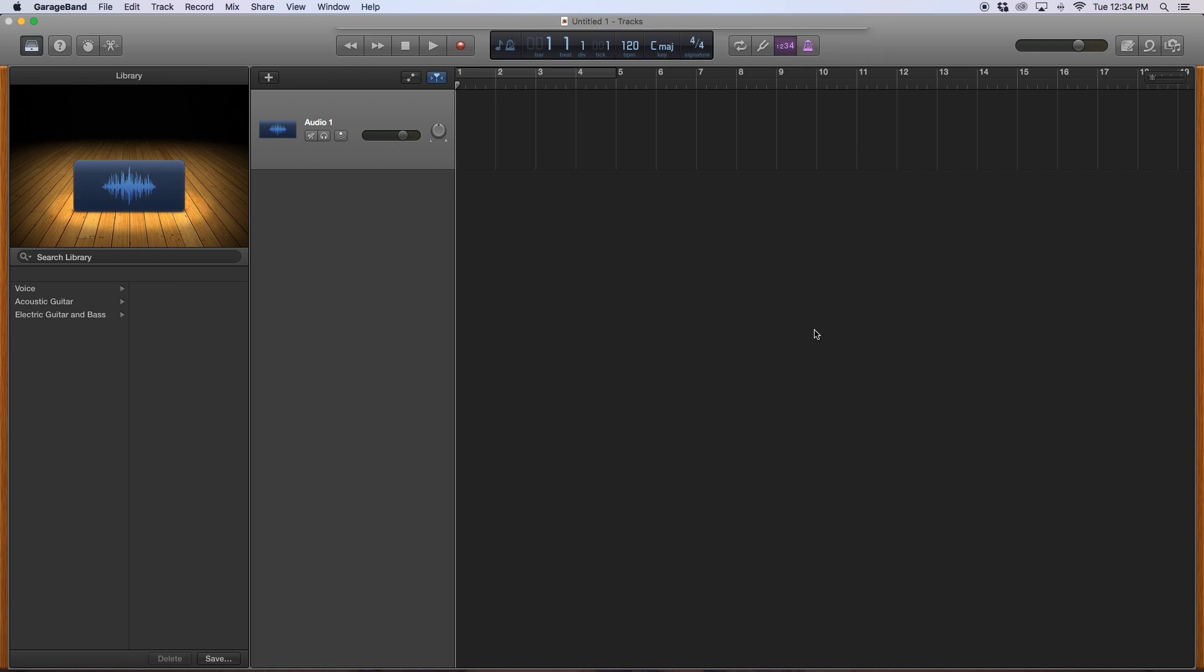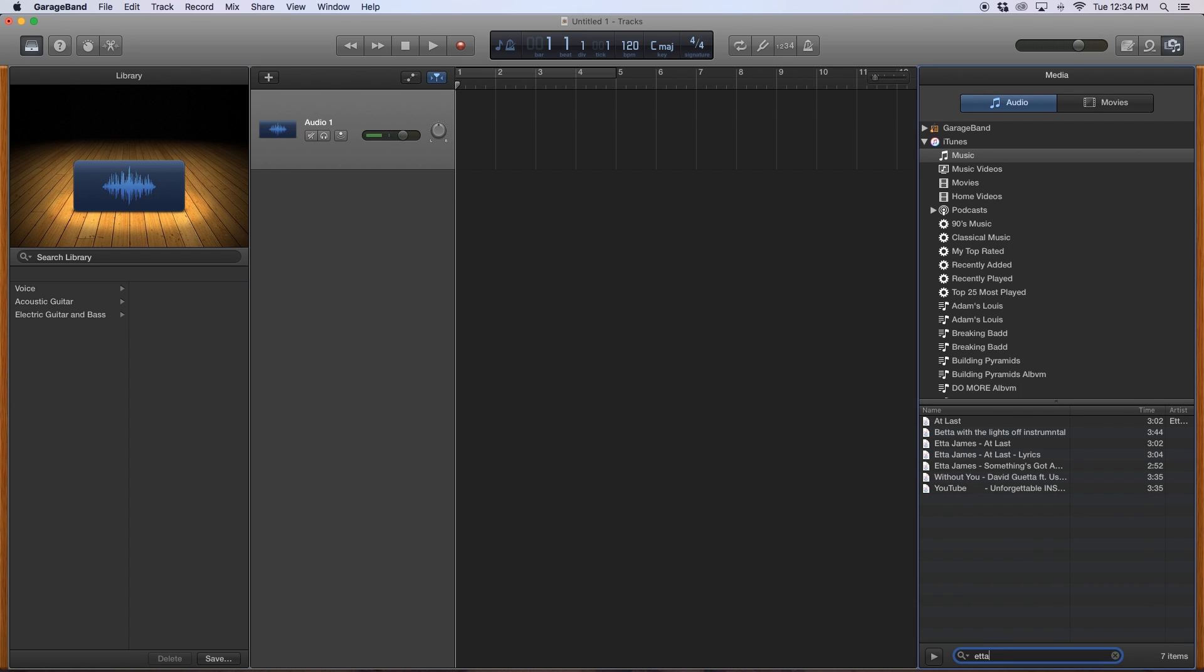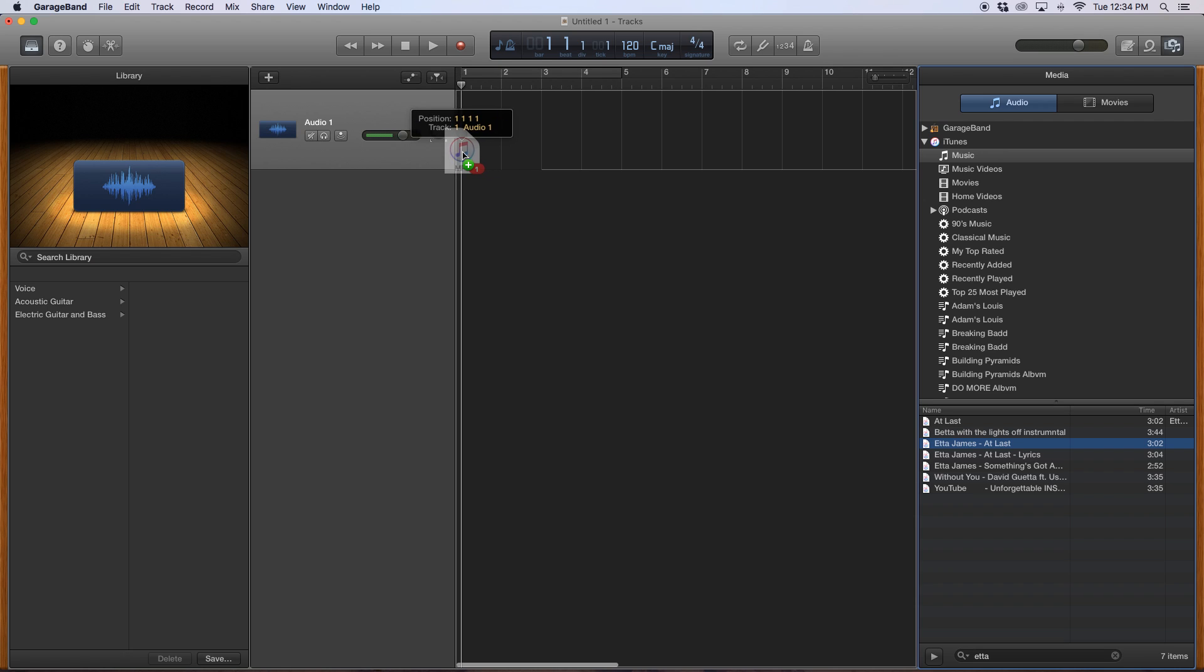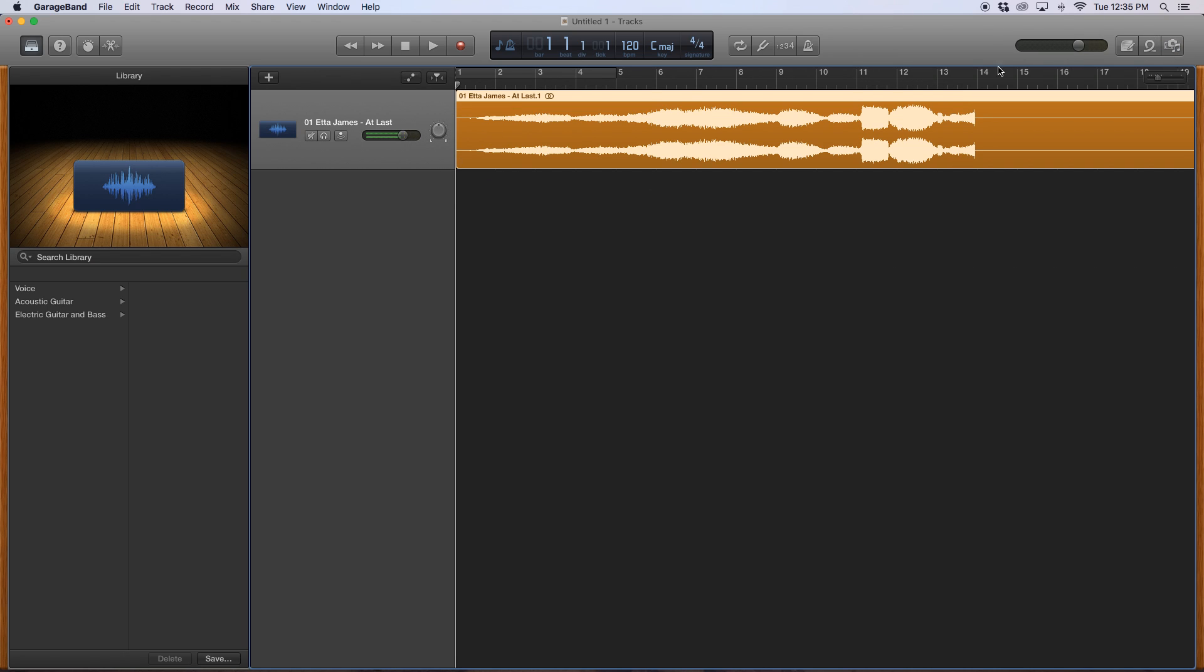Just use voice, just use the microphone as a way of doing this. What I want to do now is I want to go into this music, and I want to find the Etta James song. Etta James at last. Then I'll drag it to here or up here. Great. Close that out.